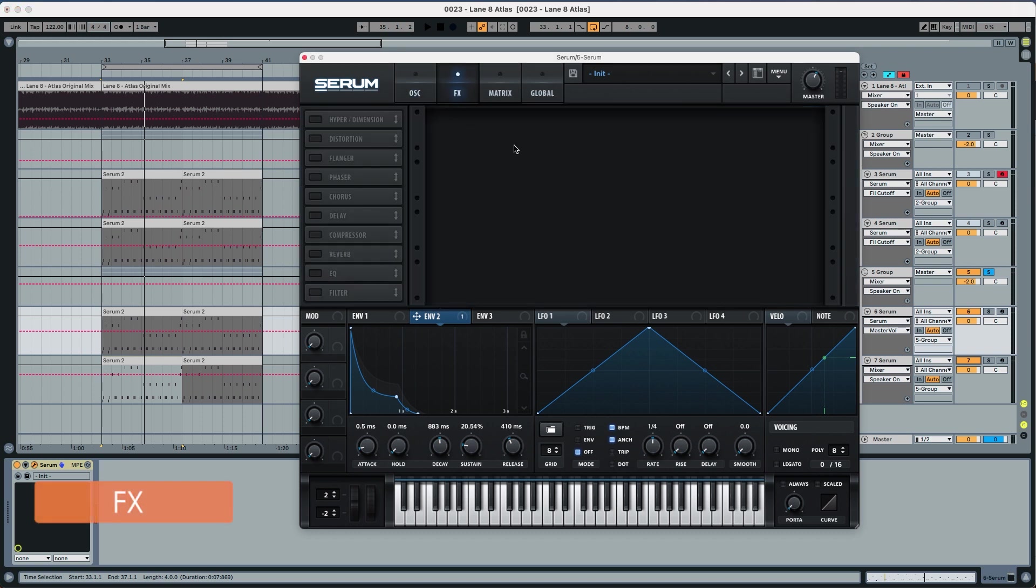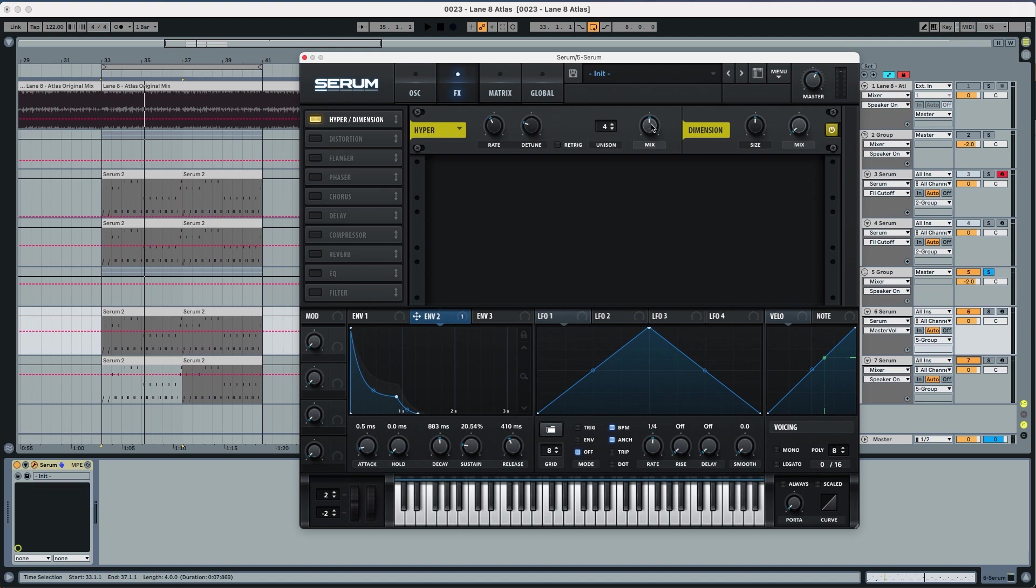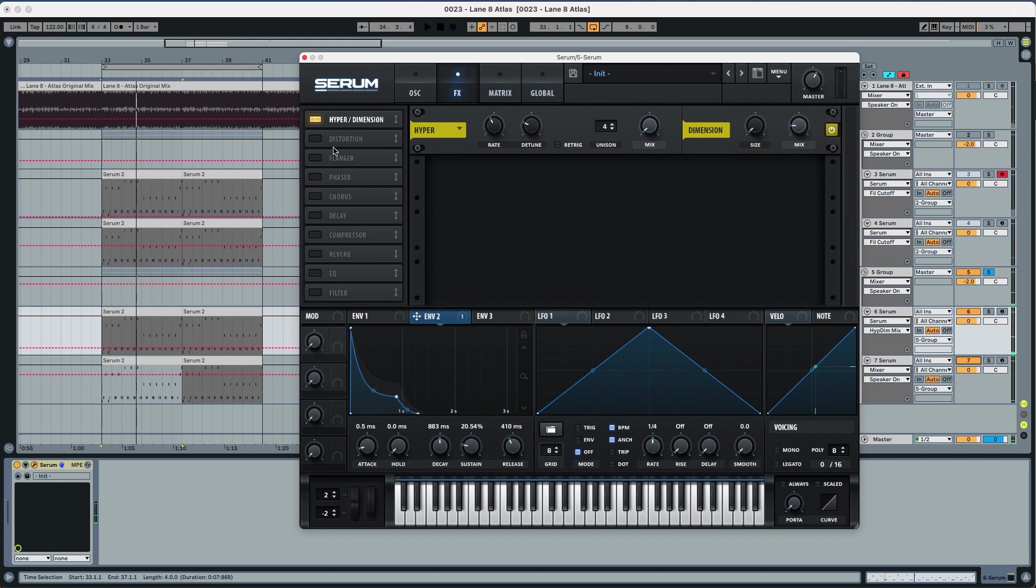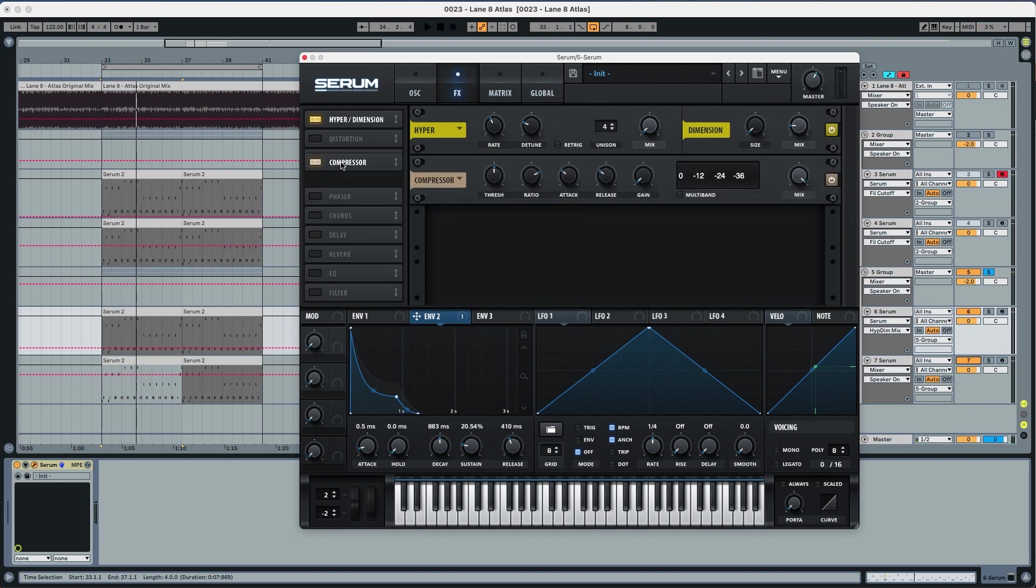This is in the main pluck. So hyper and dimension all the way down, size all the way down, mix to 17 percent. Now we're going to activate a compressor. We're going to basically give a little bit more of attention to the pluck and less to the body of the pluck.